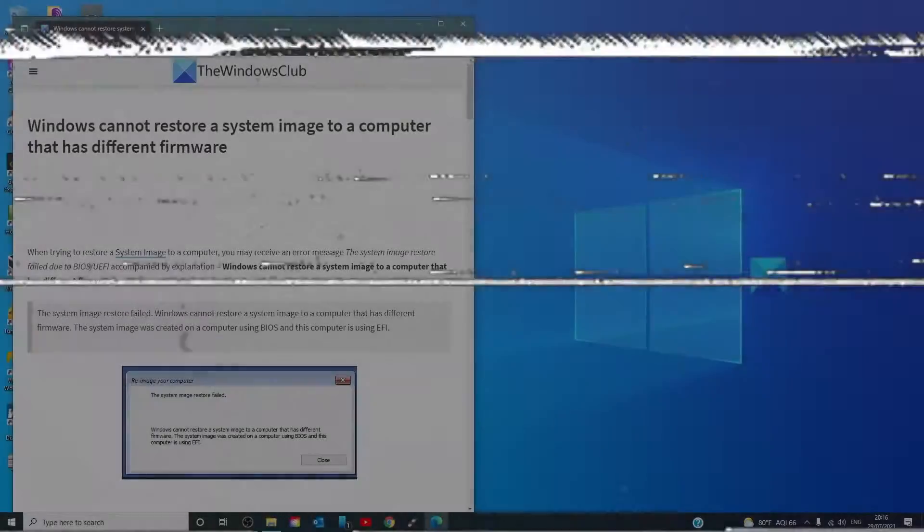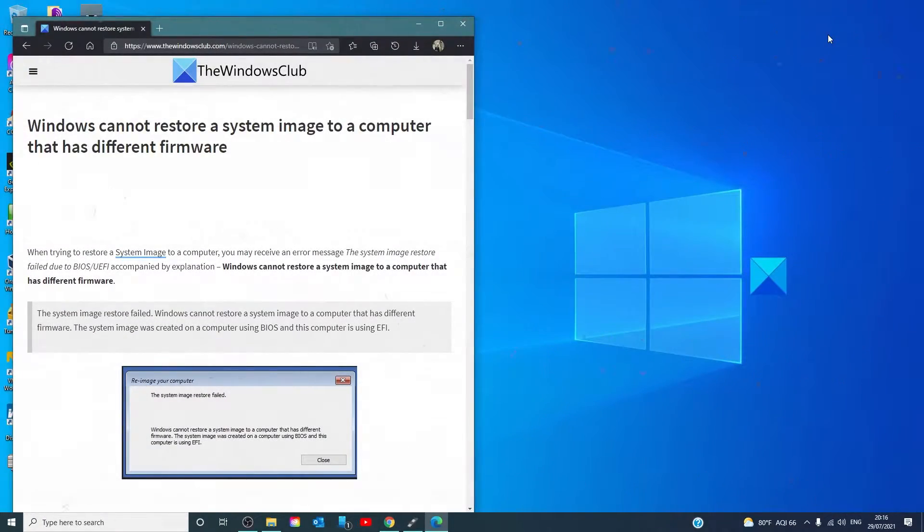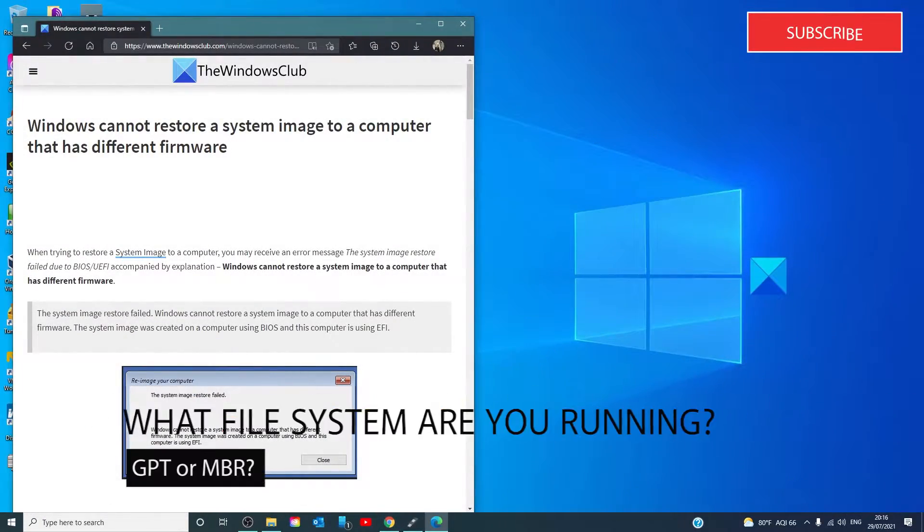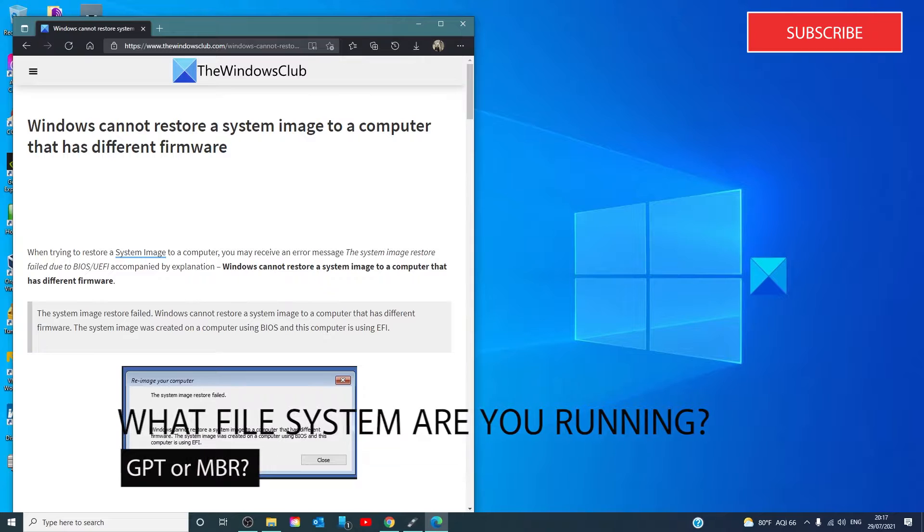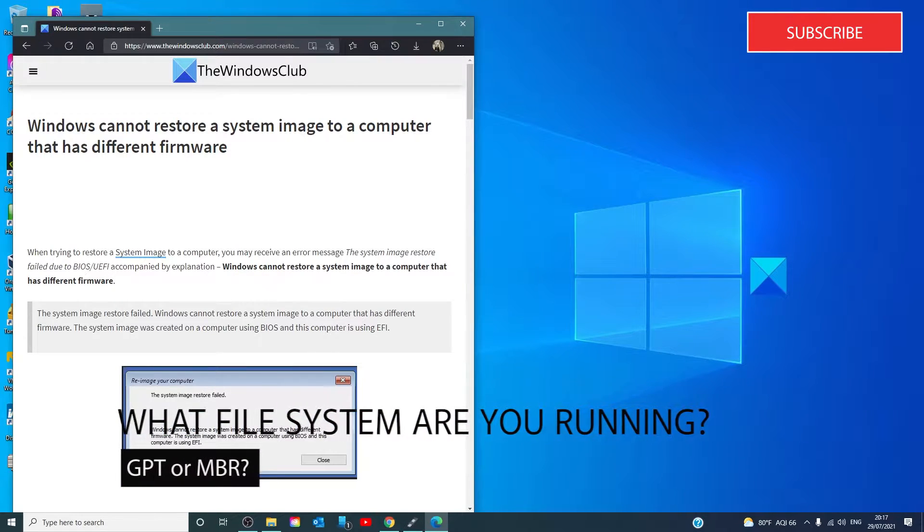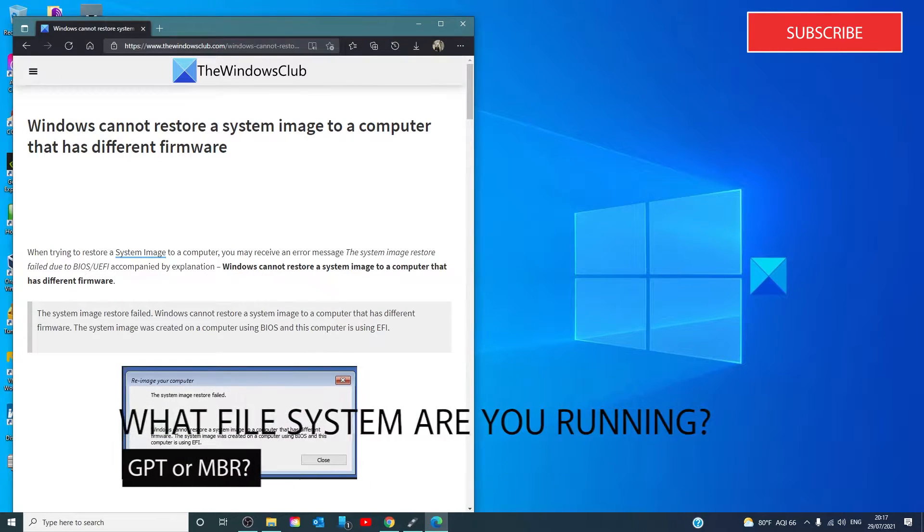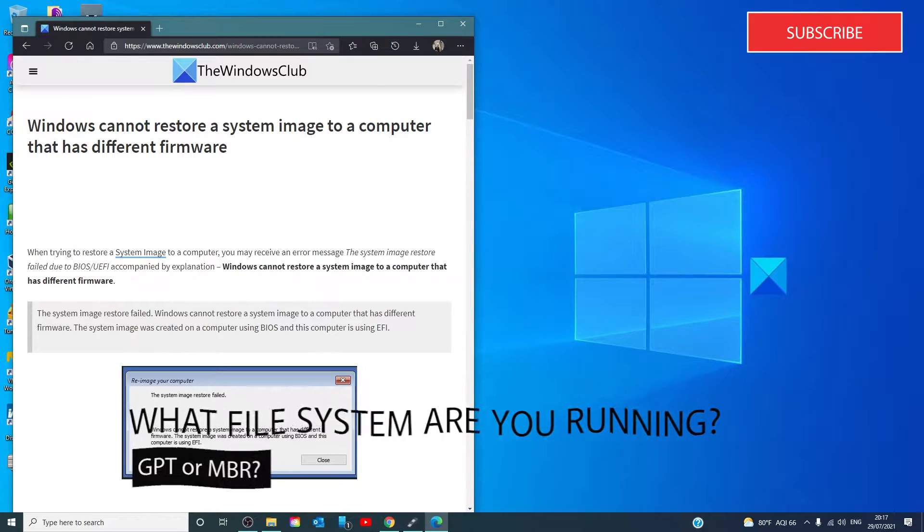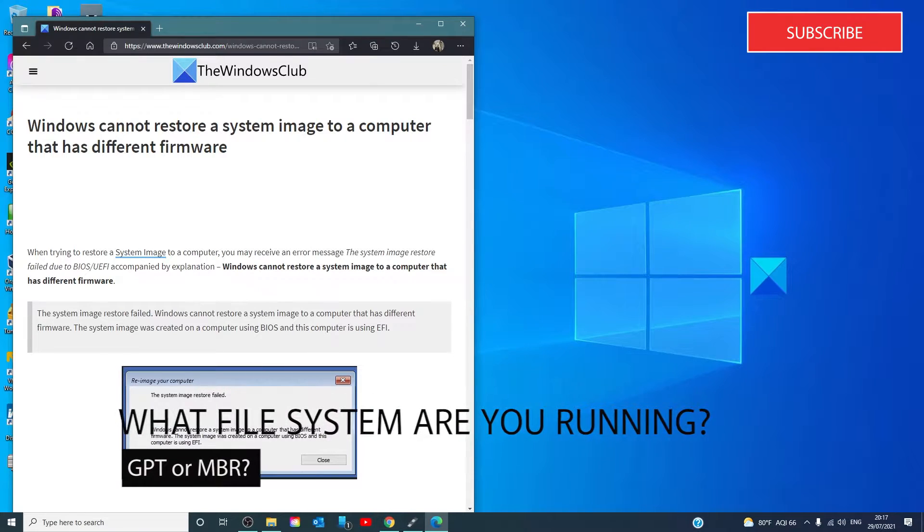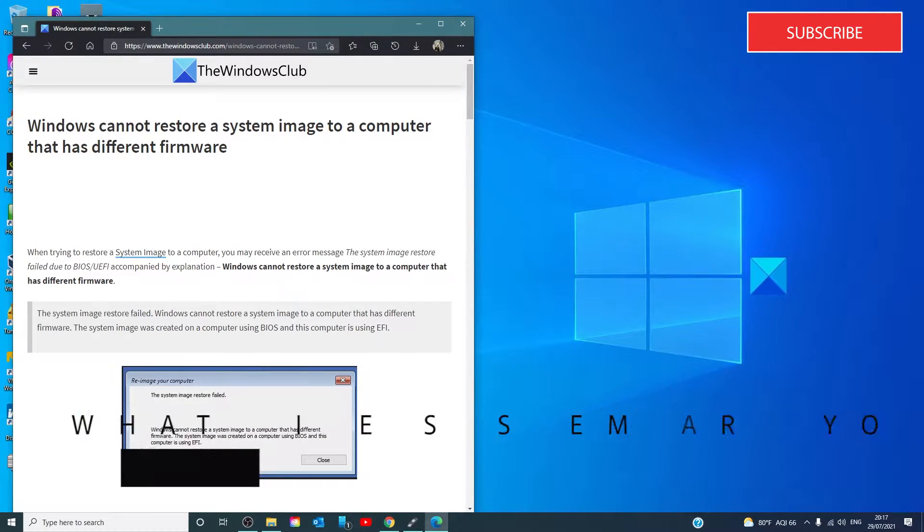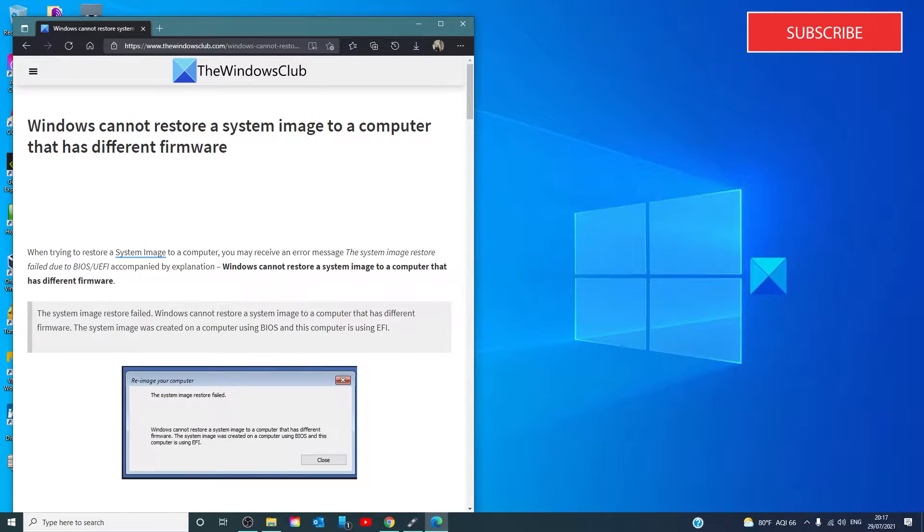You need to learn more about what type of file system you are running on your computer. Once you find that out, you need to create your bootable device on the same file system with legacy or UEFI support being enabled depending on your file system selection.